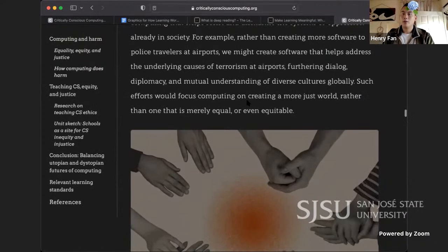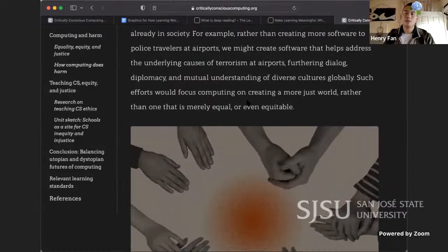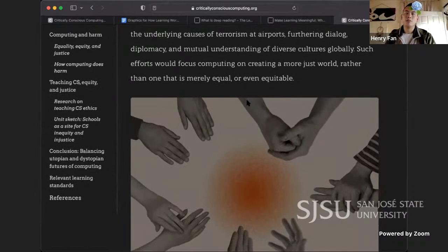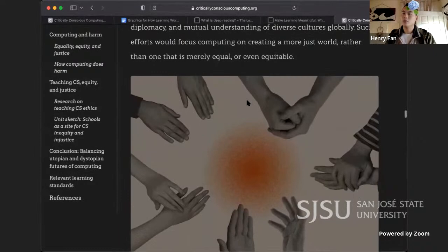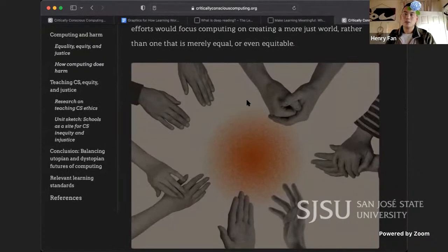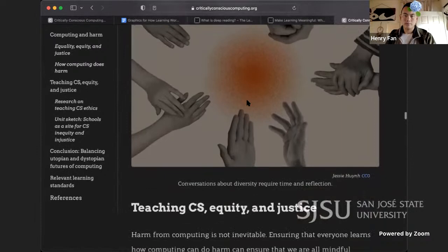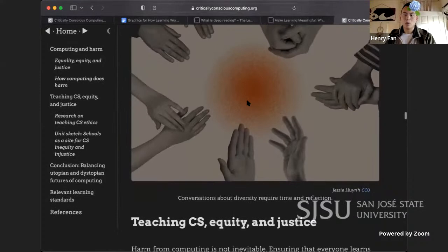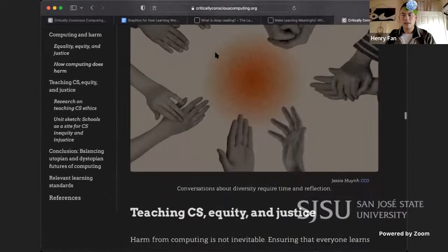Better yet, it might mean designing computing that helps resist and dismantle the systems of oppression already in society. For example, rather than creating more software to police travelers at airports, we might create software that helps address the underlying causes of terrorism — furthering dialogue, diplomacy, and mutual understanding of diverse cultures globally. Such efforts would focus computing on creating a more just world, rather than one that is merely equal or even equitable.